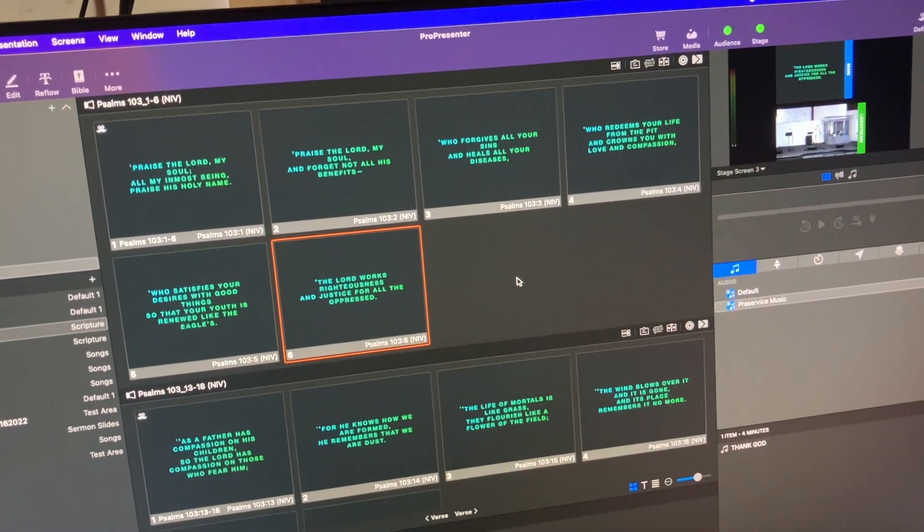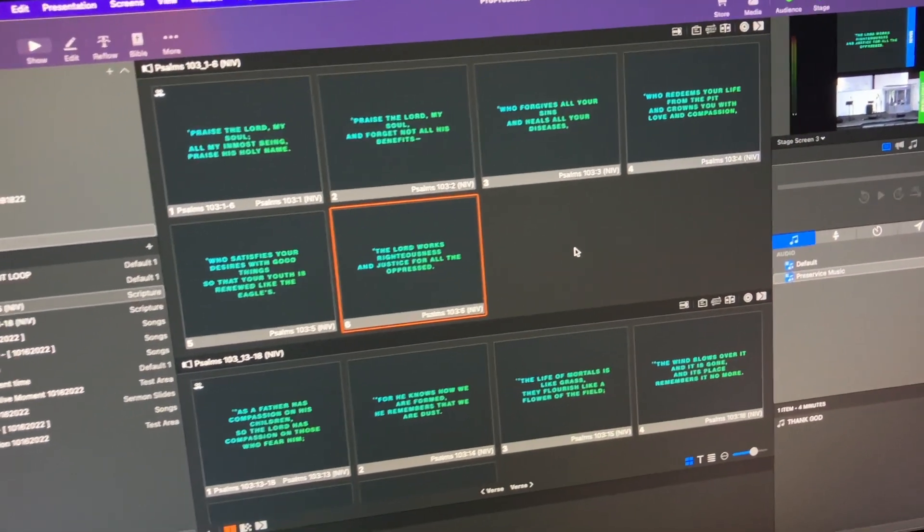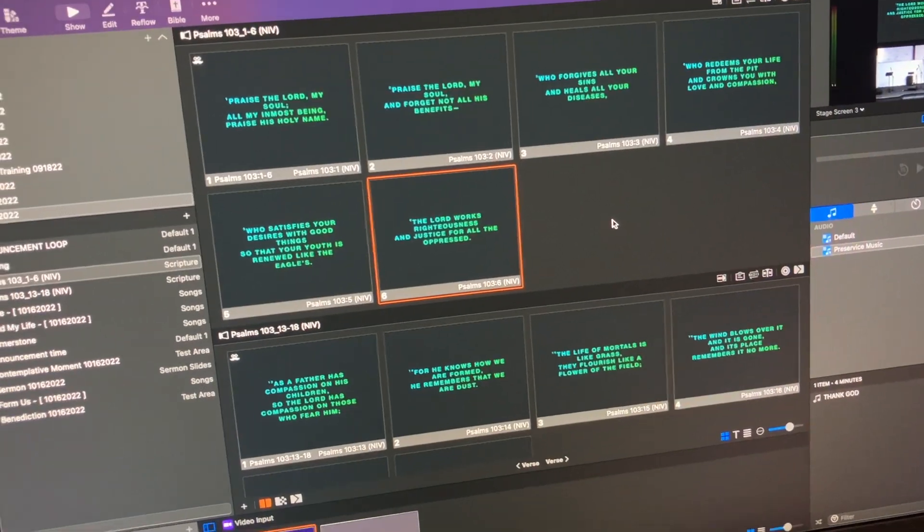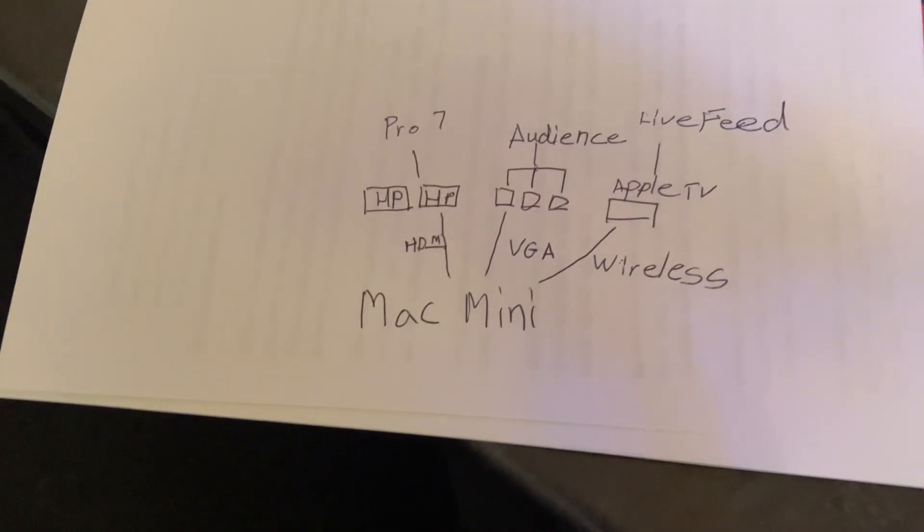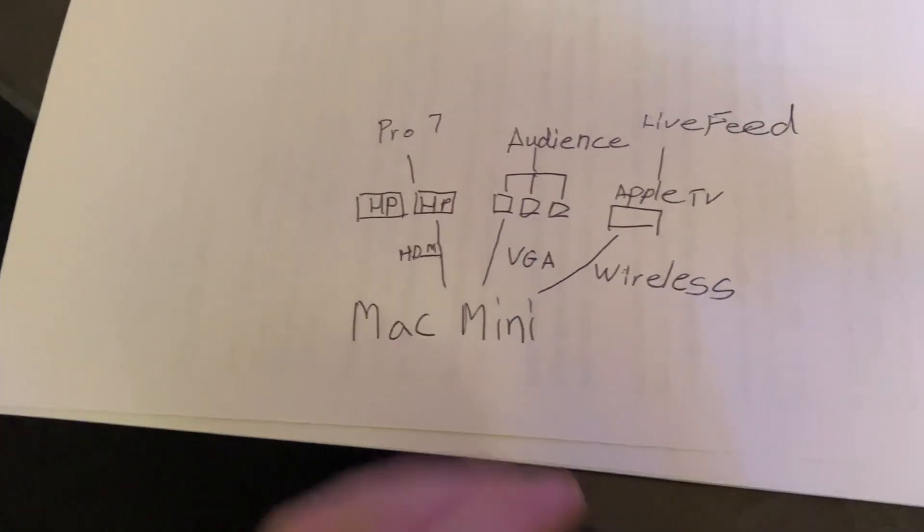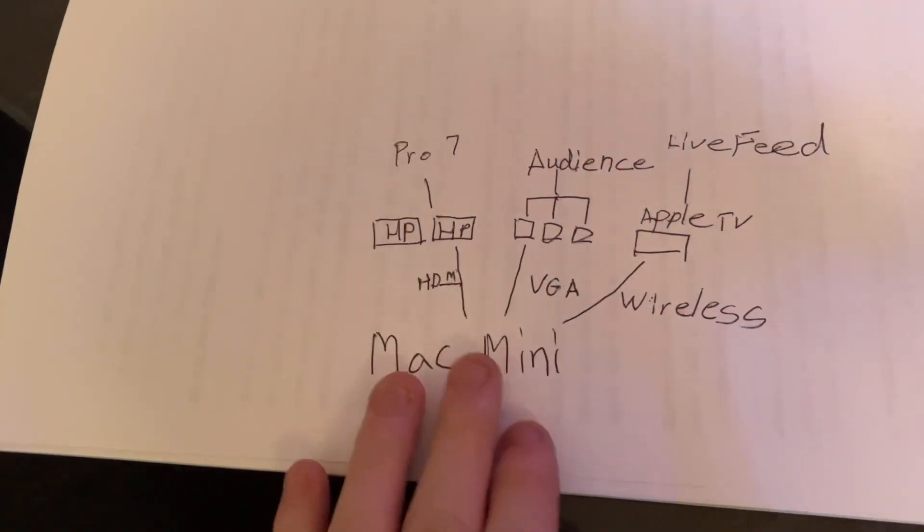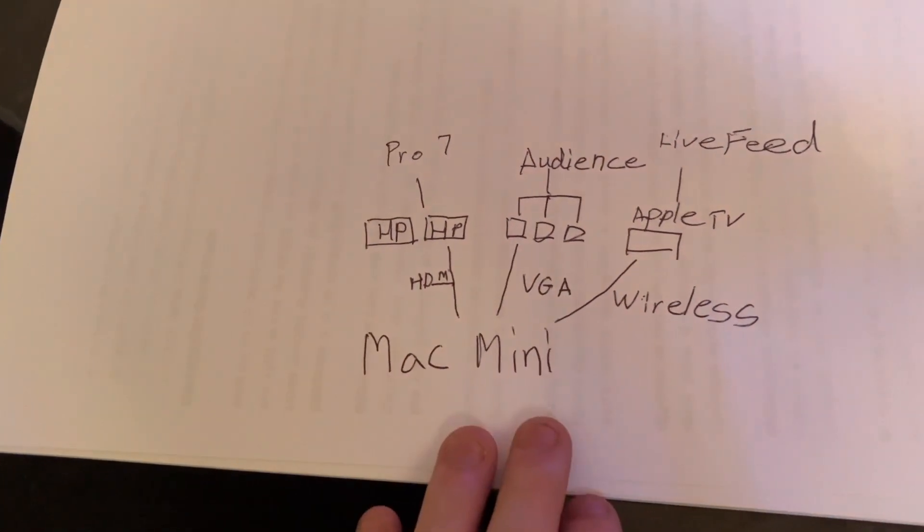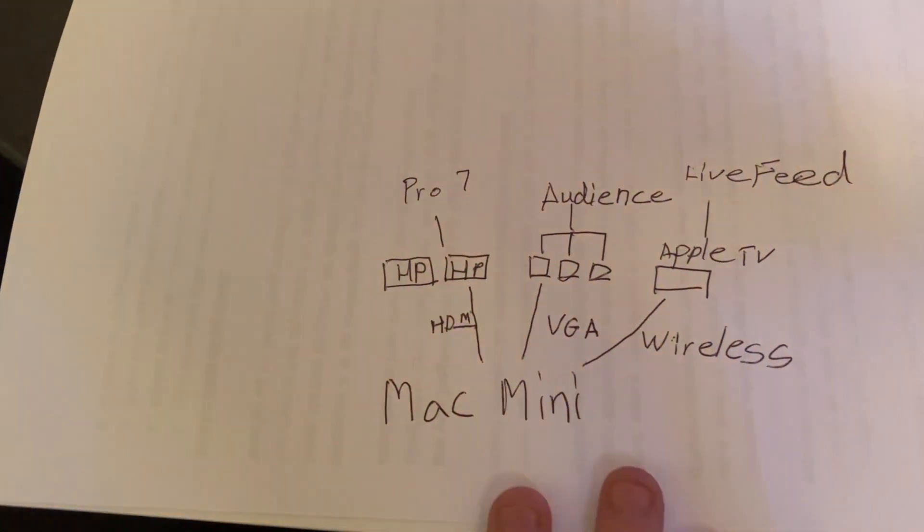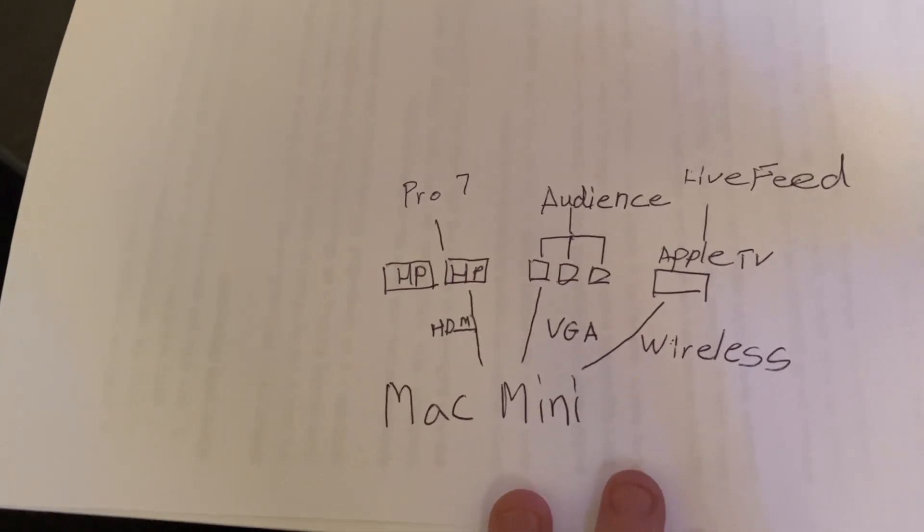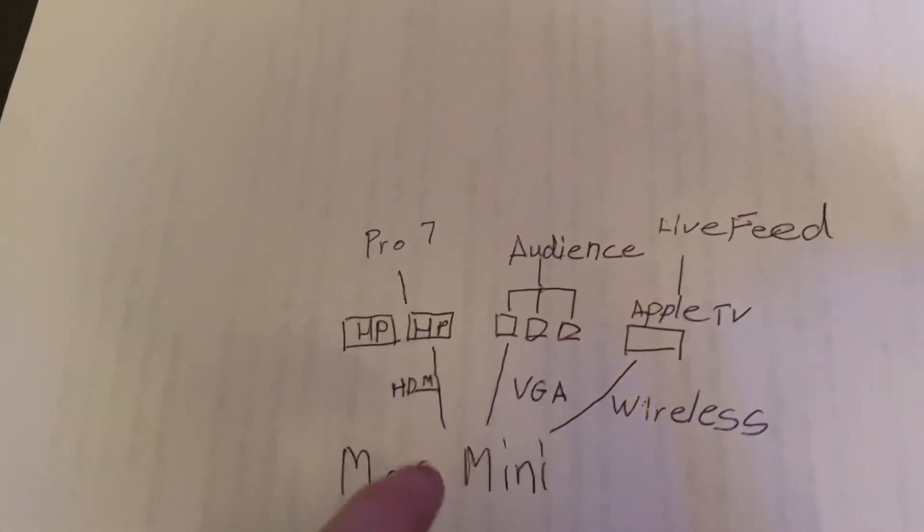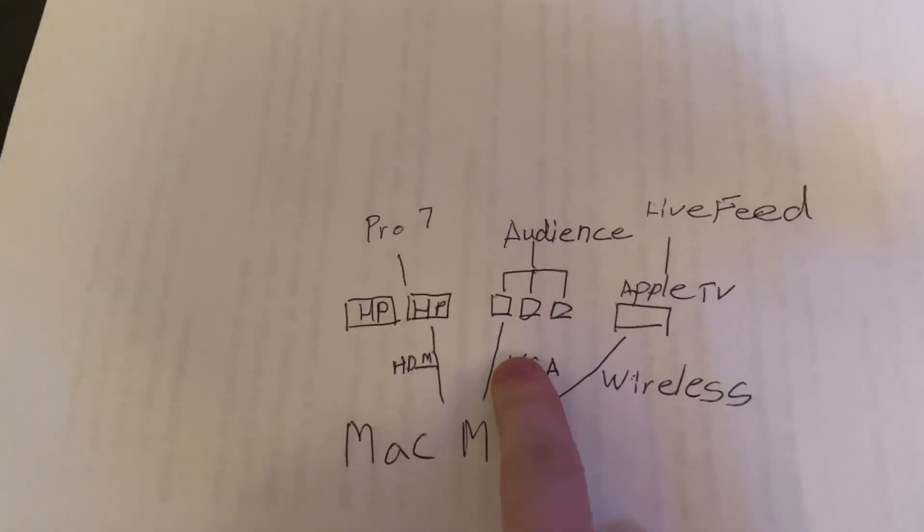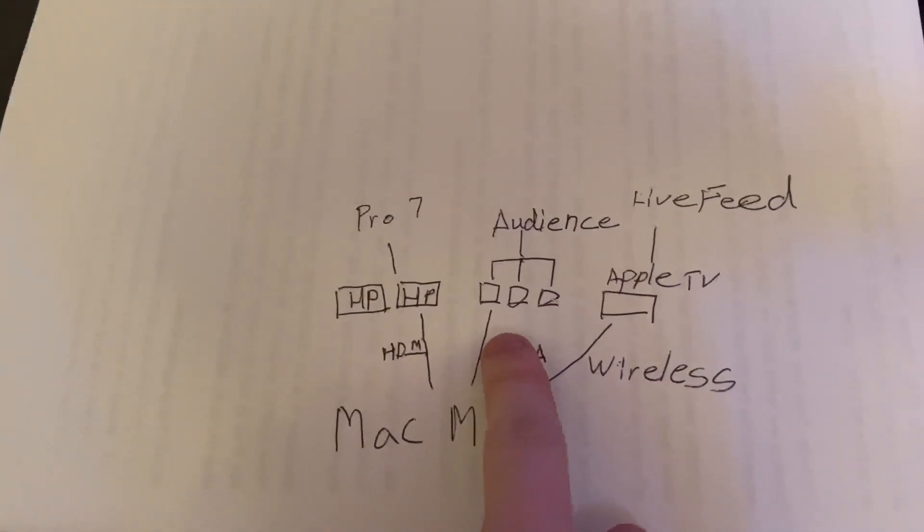So, but anyway, let me quickly show you what I have for setup. Now, over here is what we have for setup. We have our Mac Mini. And we have a total of four display. Actually, we probably have more.